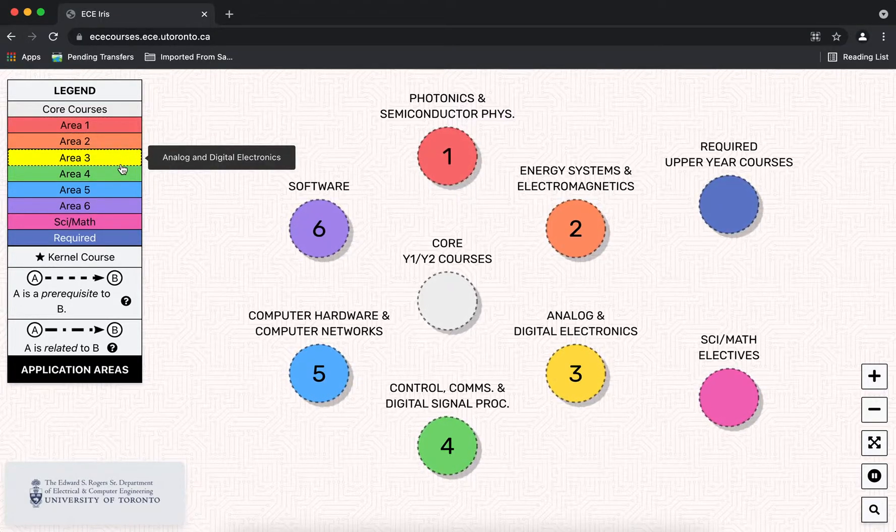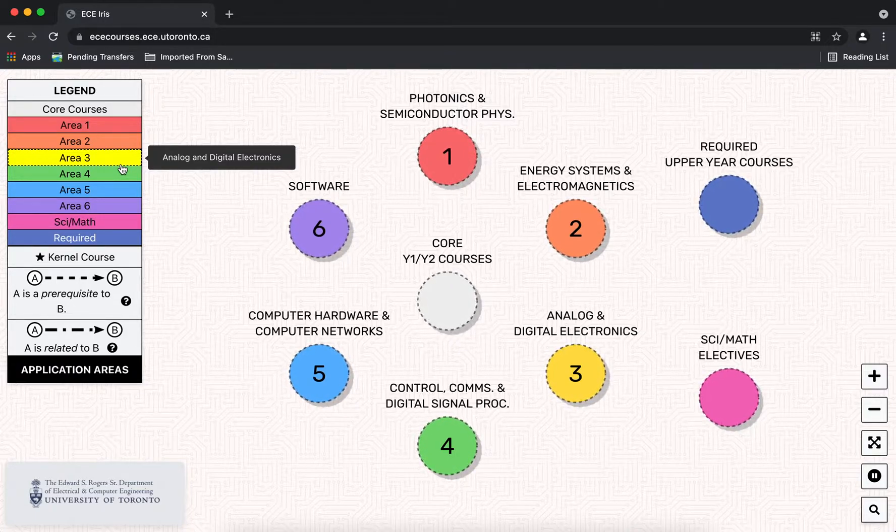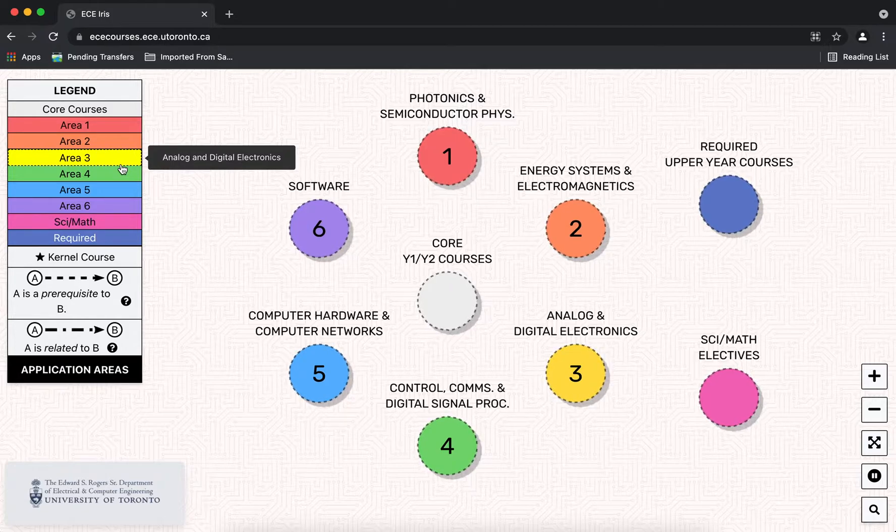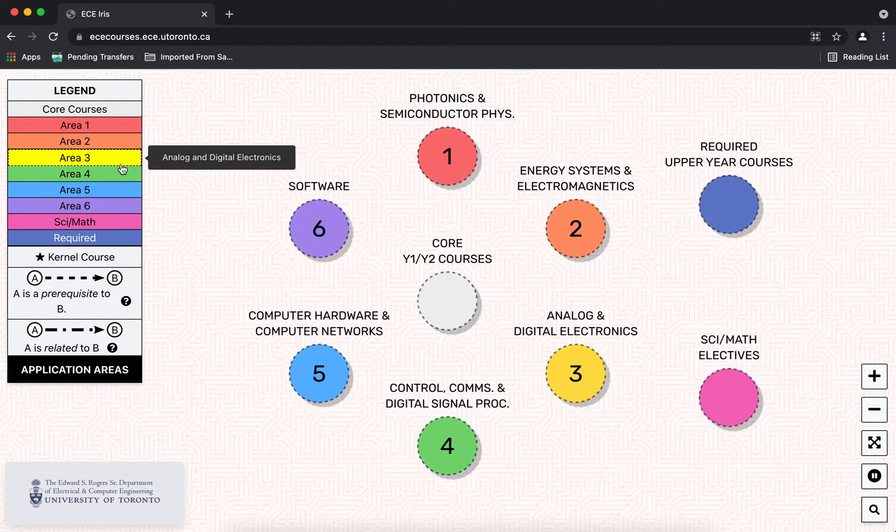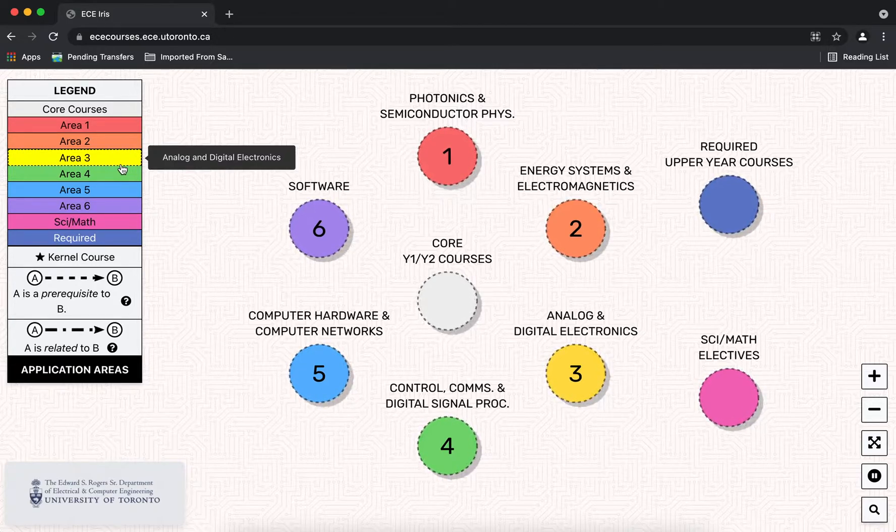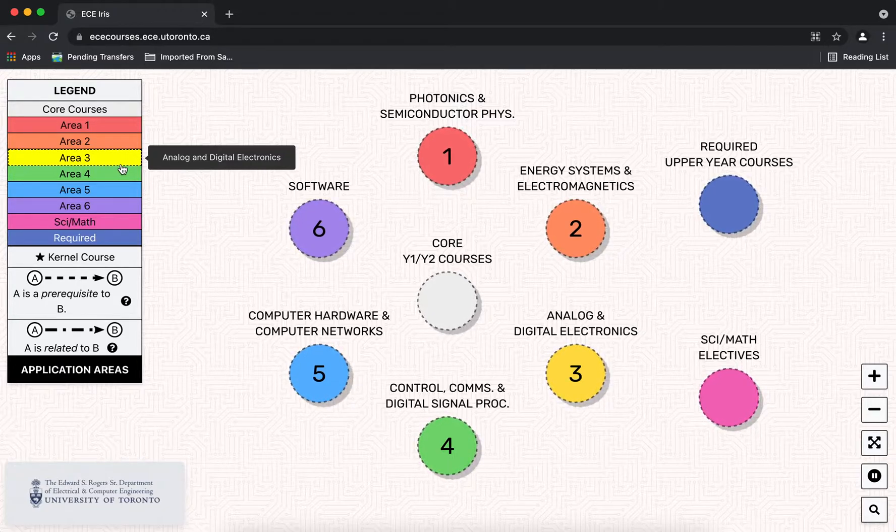Kernel courses are marked with a star. We have two styles of dashed lines to indicate if one course is a prerequisite of another course, or in the case of some year one and year two courses we indicate simply that certain courses are related using a different dashed pattern. We find this is especially useful for students transferring from other departments or other universities.